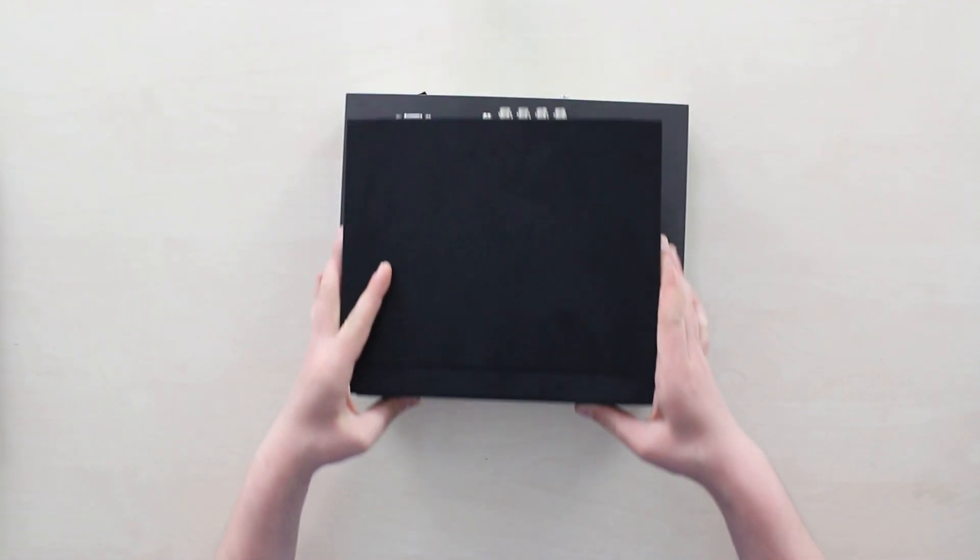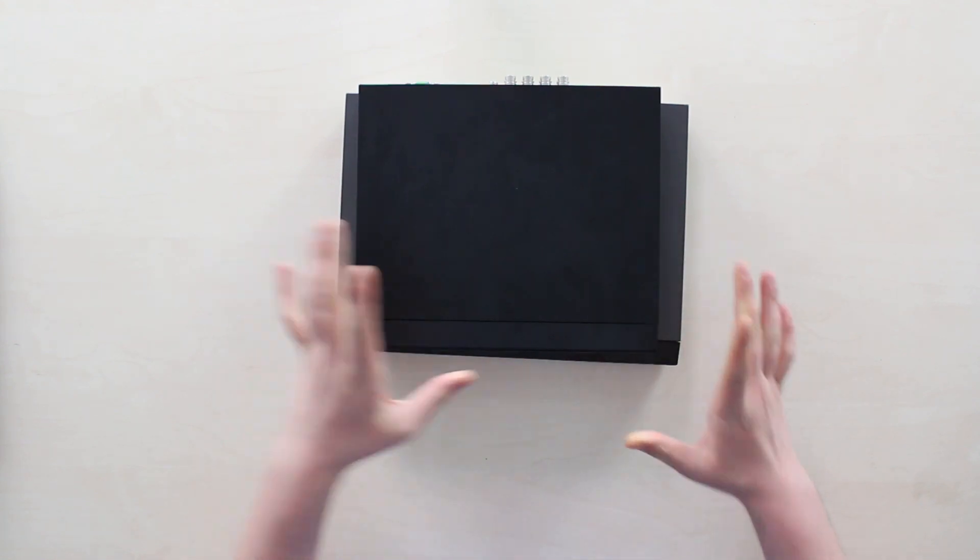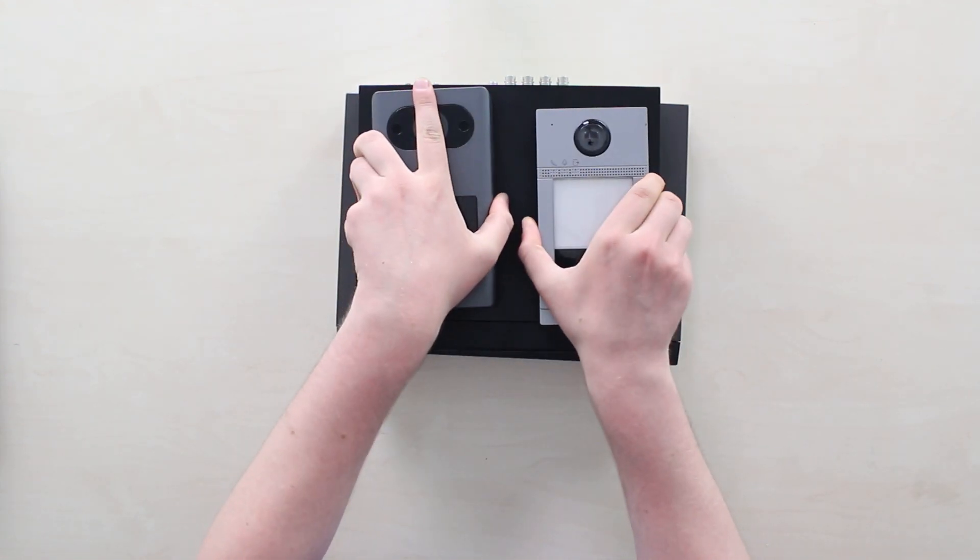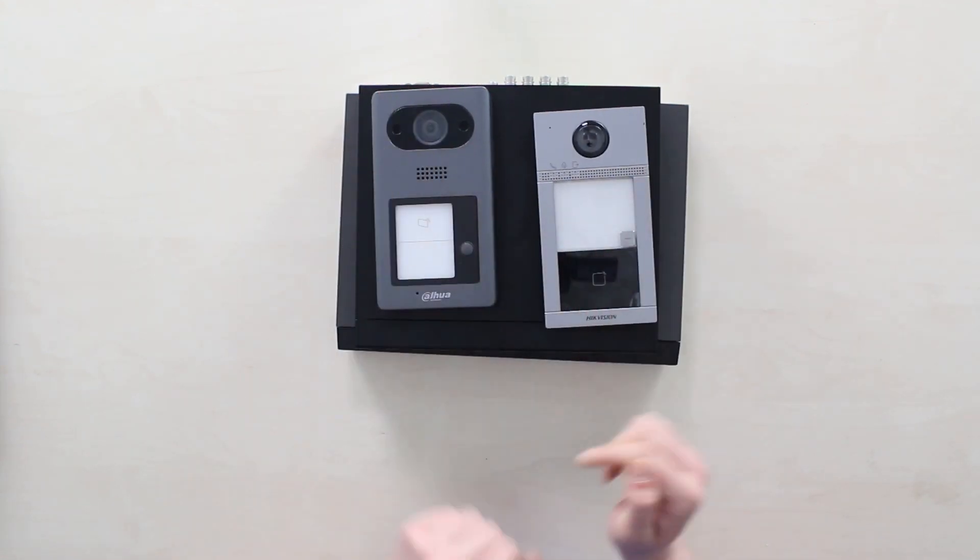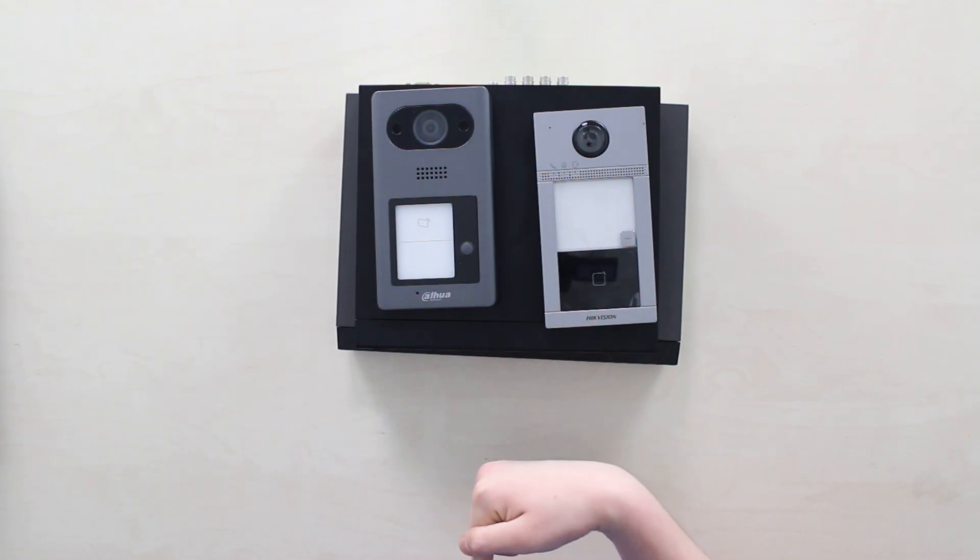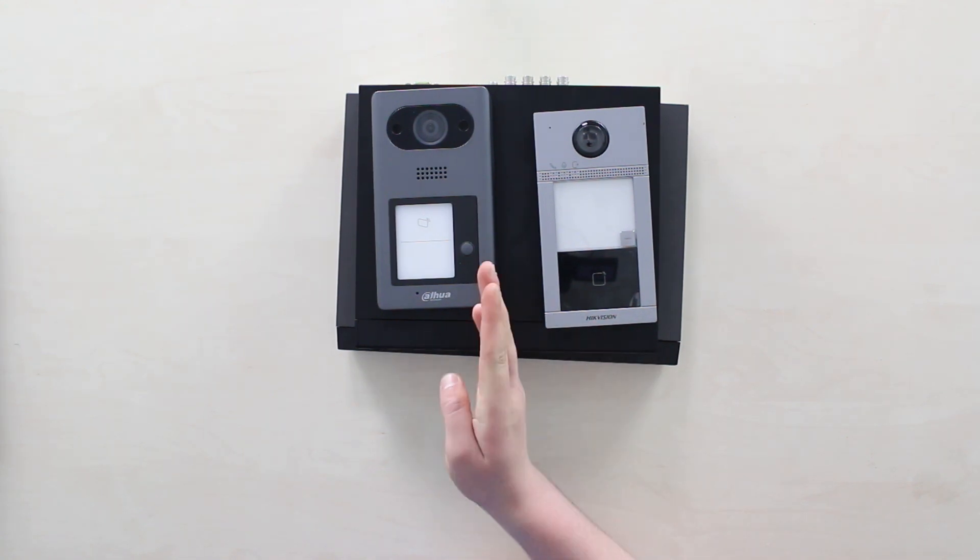Building your security system, get all parts that you might ever need on the PeopleSystems store following this link or the one in the description. And thank you for watching.